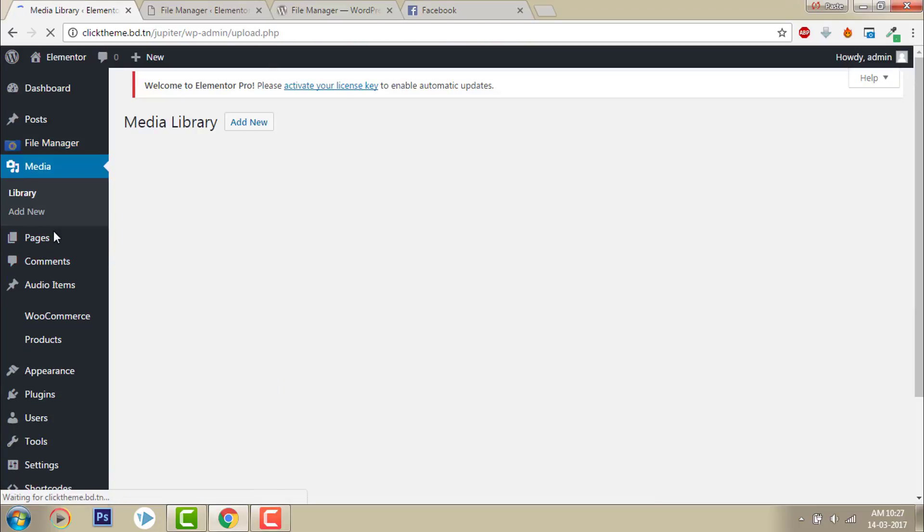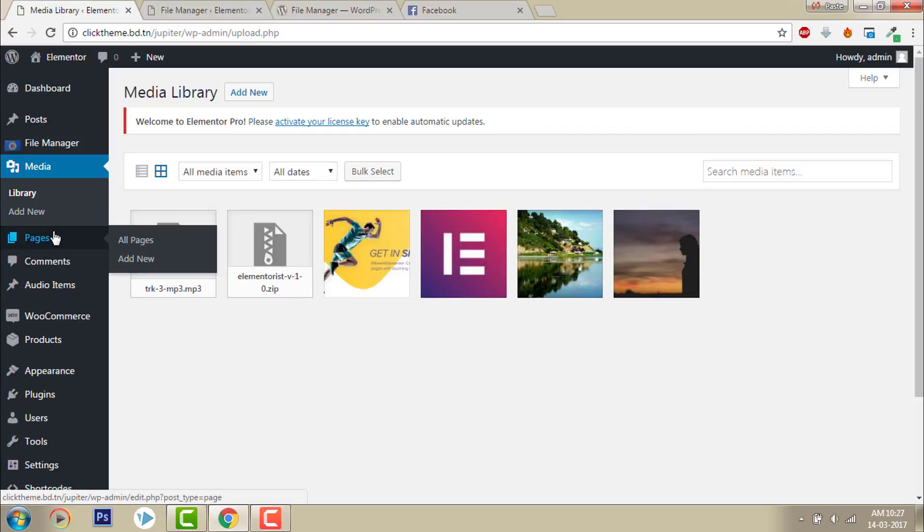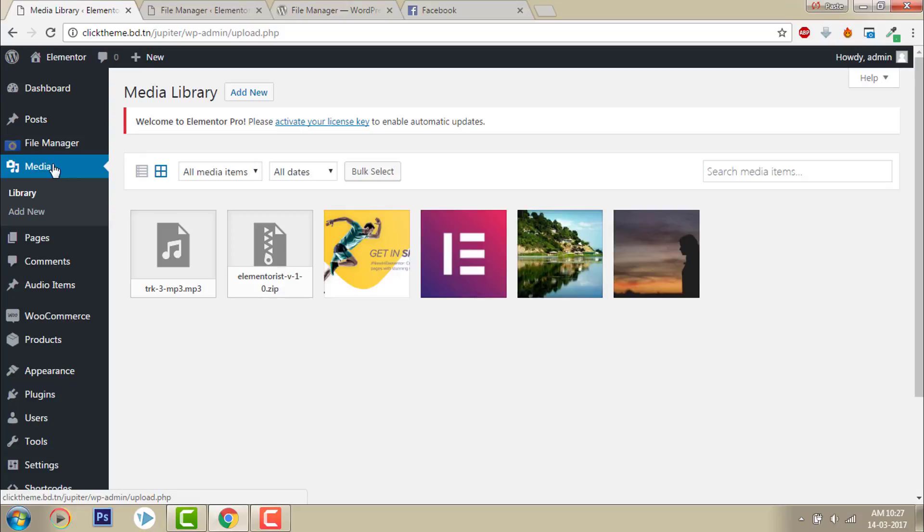But if you want to access other than the WP Uploads folder, by default all the files uploaded in your WordPress Media Library are in the WP Uploads folder. But what if you want to access other than that folder?